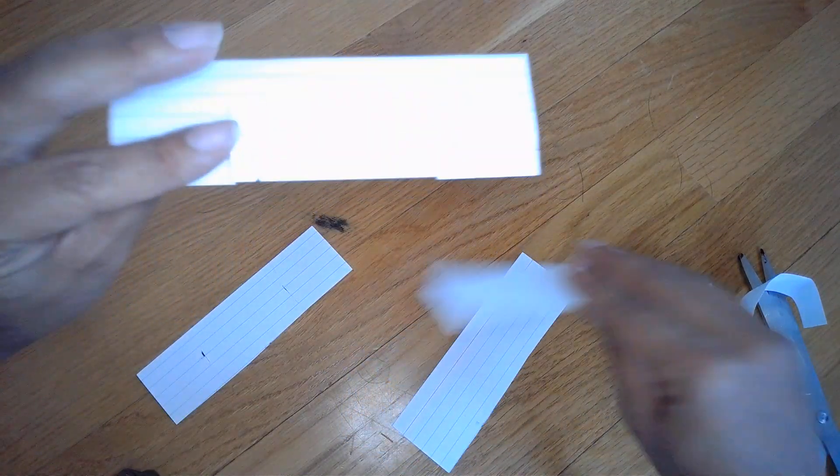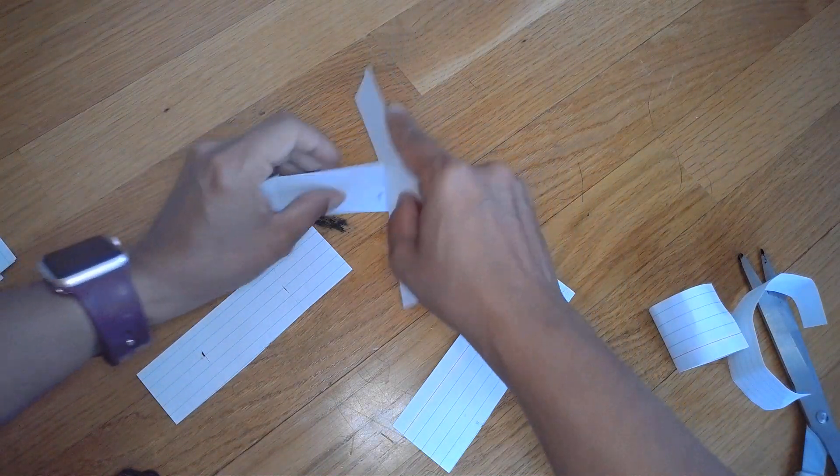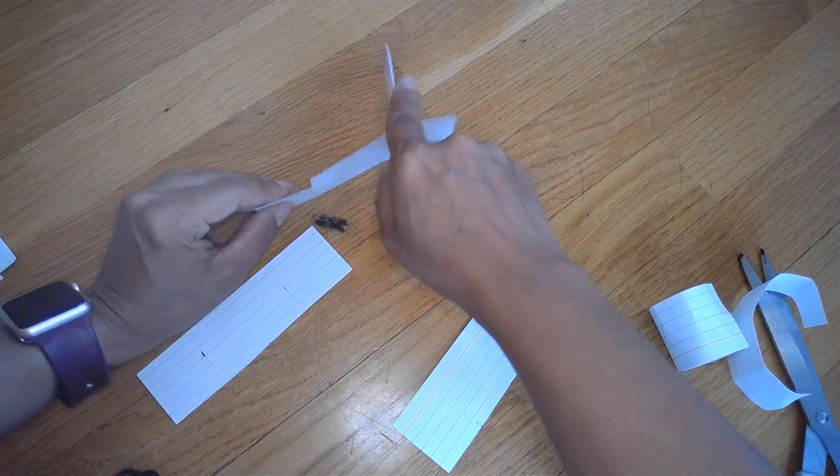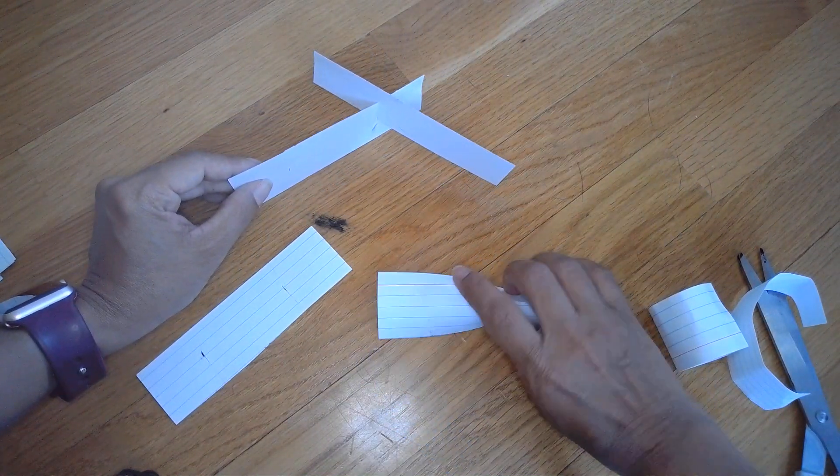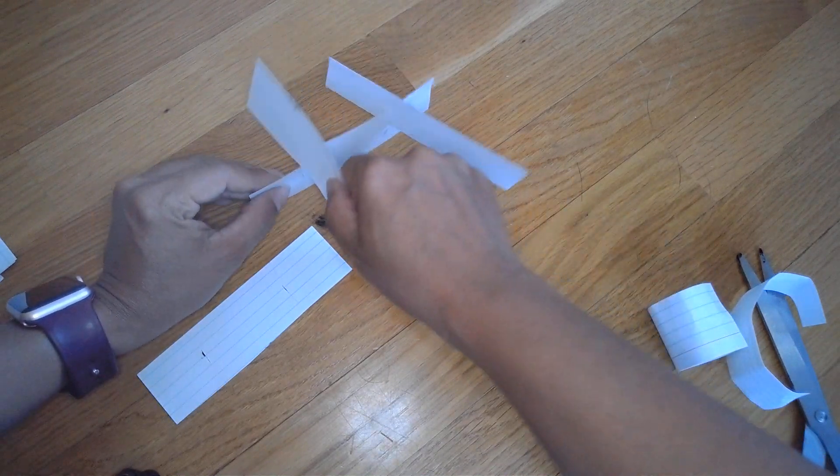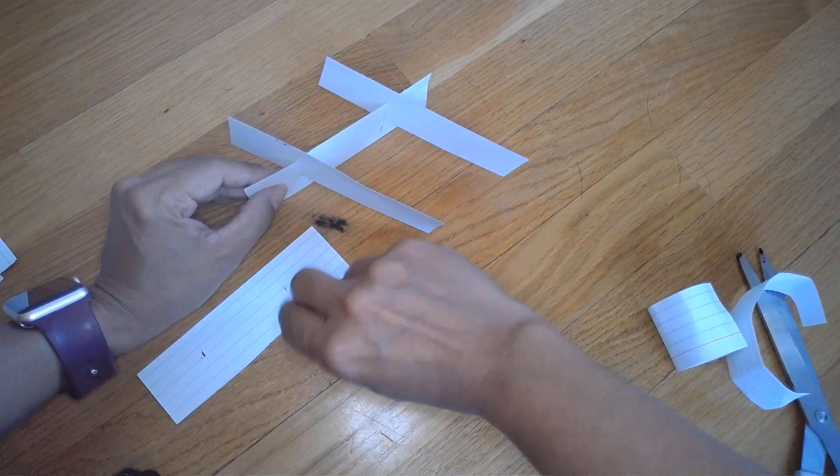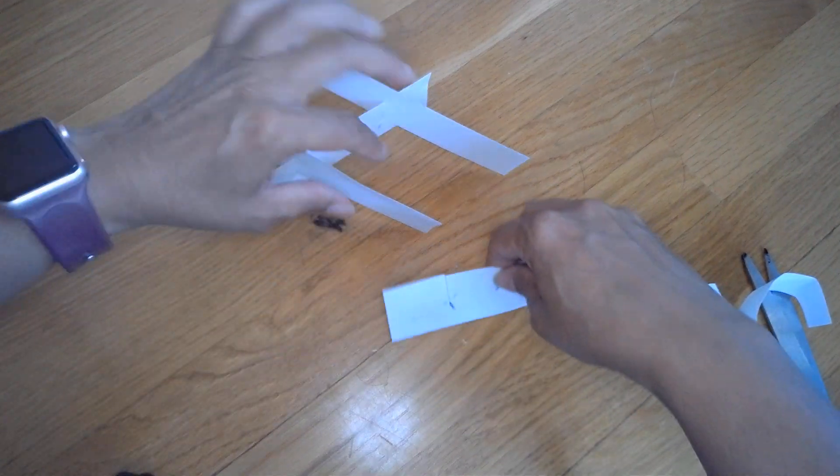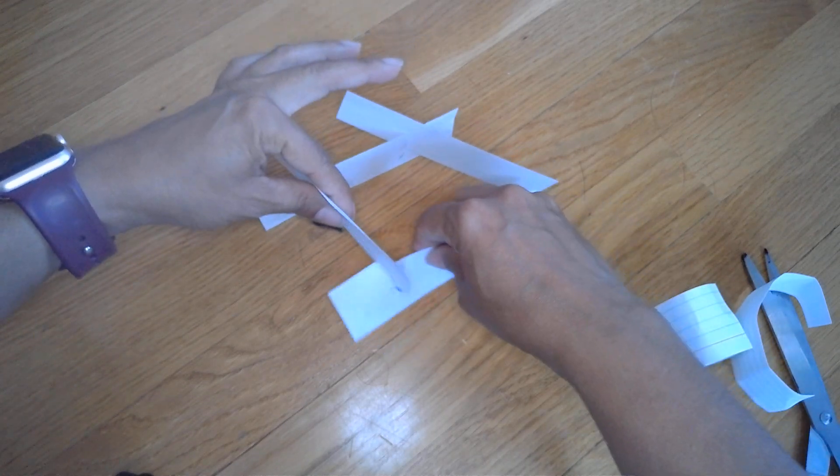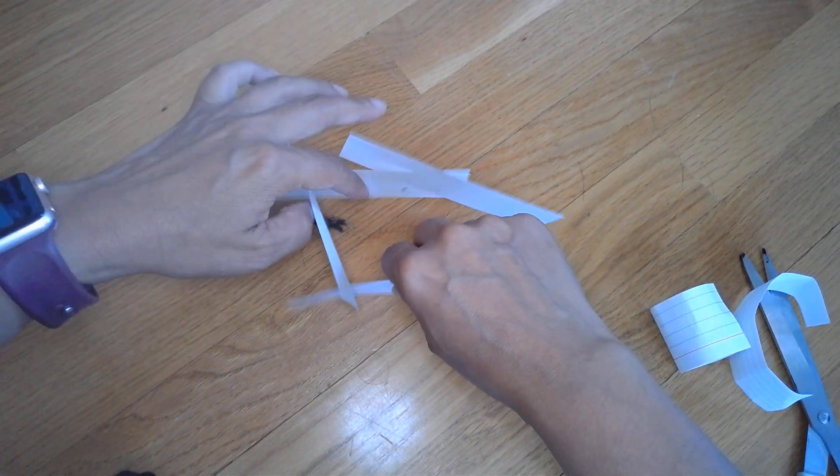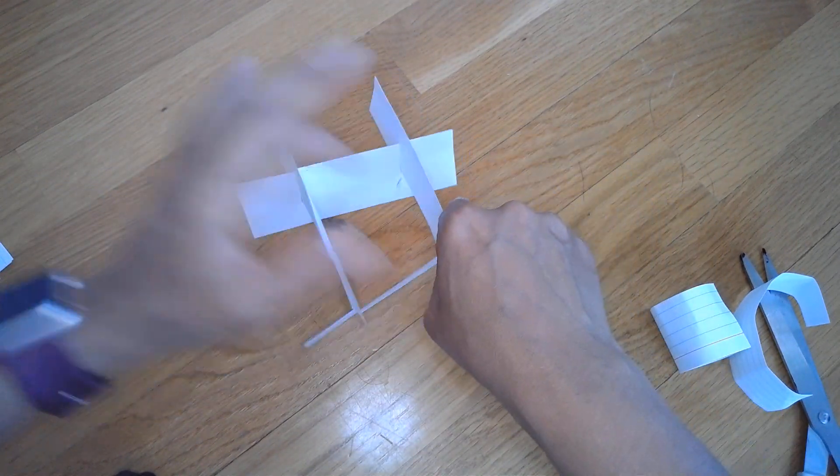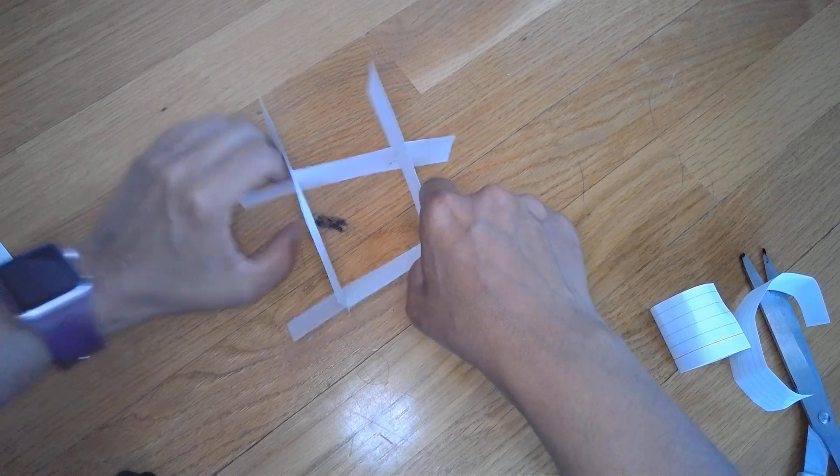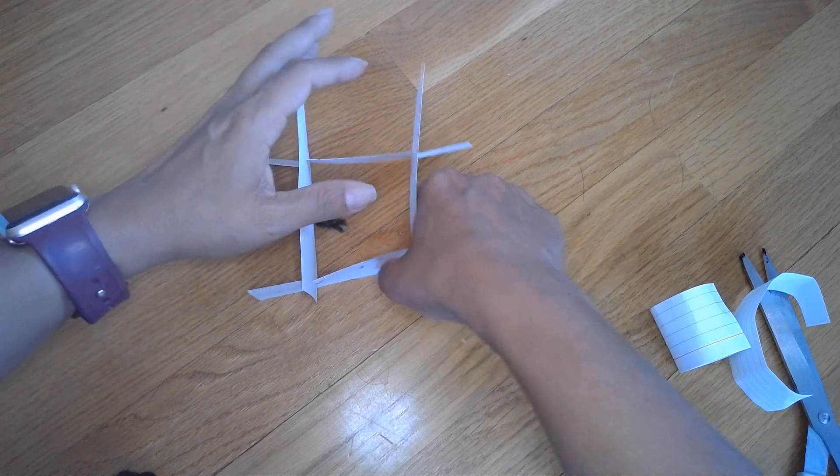So after you make slits, you insert the other piece that you cut, and you do the same on the other side. Voila!